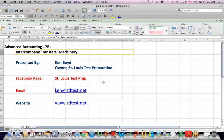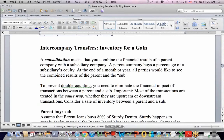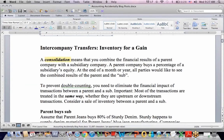We're going to talk about intercompany transfers, and I'd like to pick up on a blog posting I did on intercompany transfers of inventory. To start off, let's go back quickly and talk about what is a consolidation.